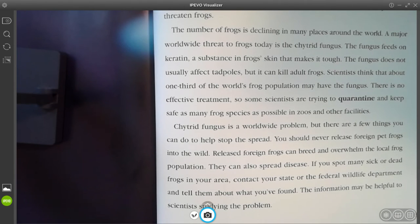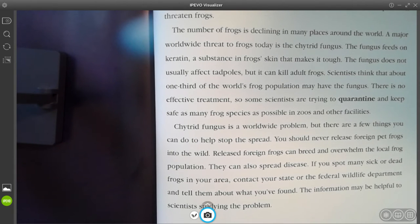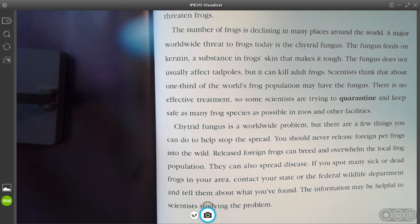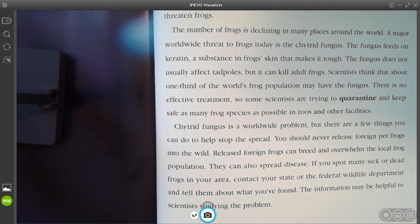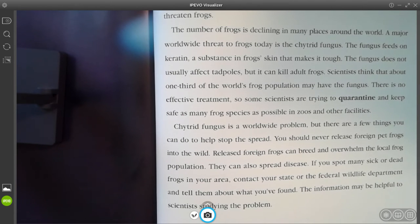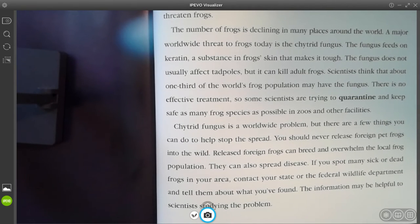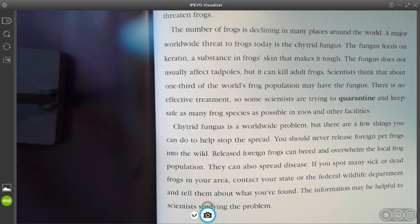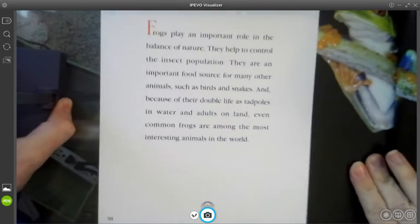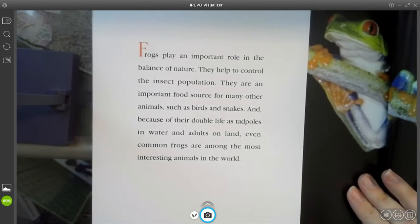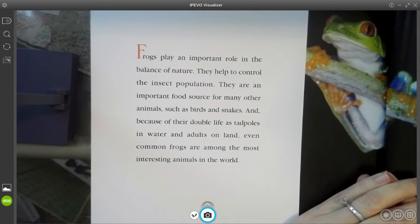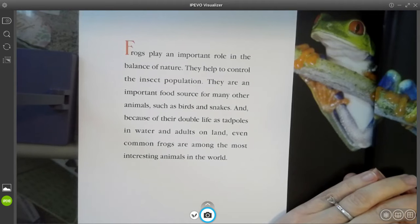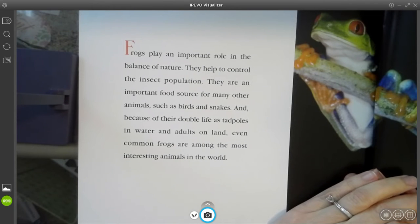Citric fungus is a worldwide problem, but there are a few things you can do to help stop the spread. You should never release foreign pet frogs into the wild. Released foreign frogs can breed and overwhelm the local frog population, and they can also spread disease. If you spot many sick or dead frogs in your area, contact your state or federal wildlife department and tell them what you have found. The information may be helpful to scientists studying the problem. And in the back it talks about the important role that frogs play in nature — they help control the insect population, and they are an important food source for many other animals such as birds and snakes.